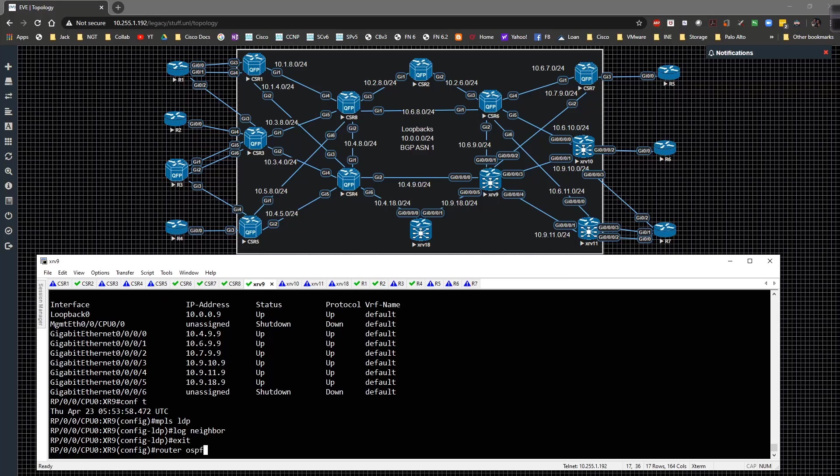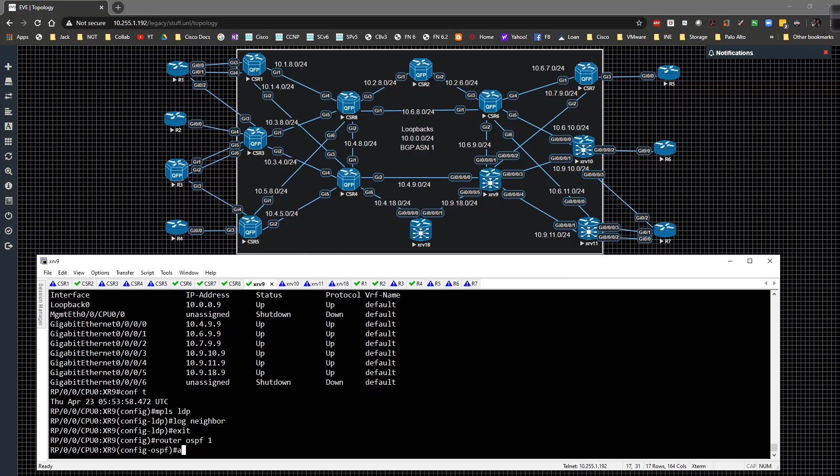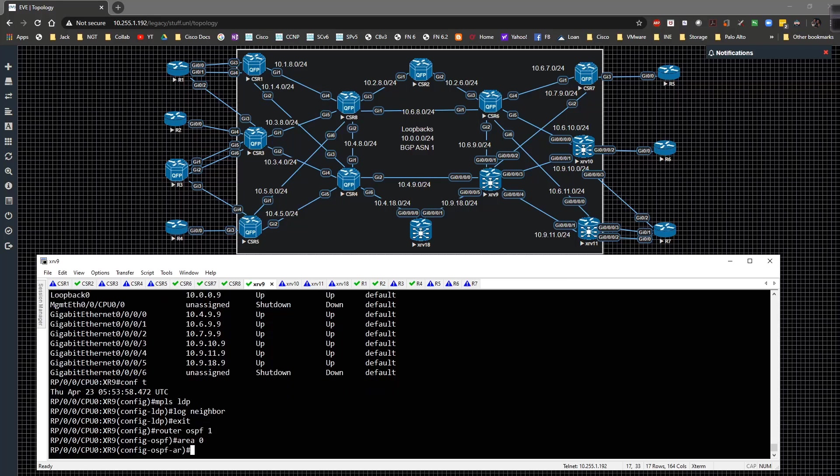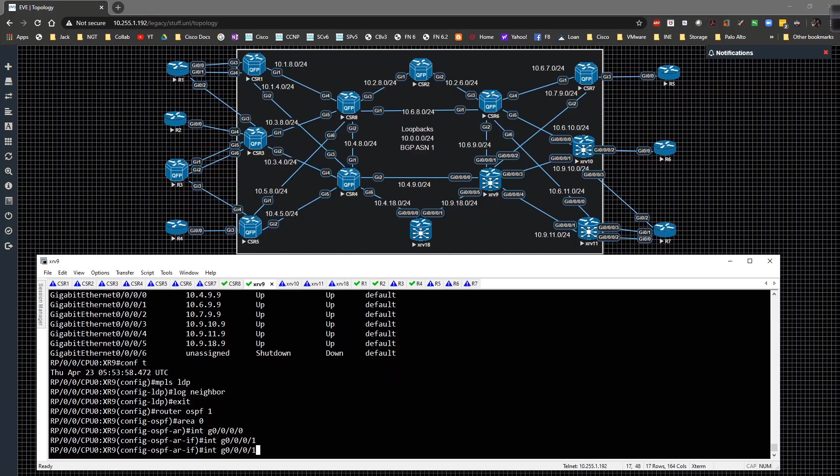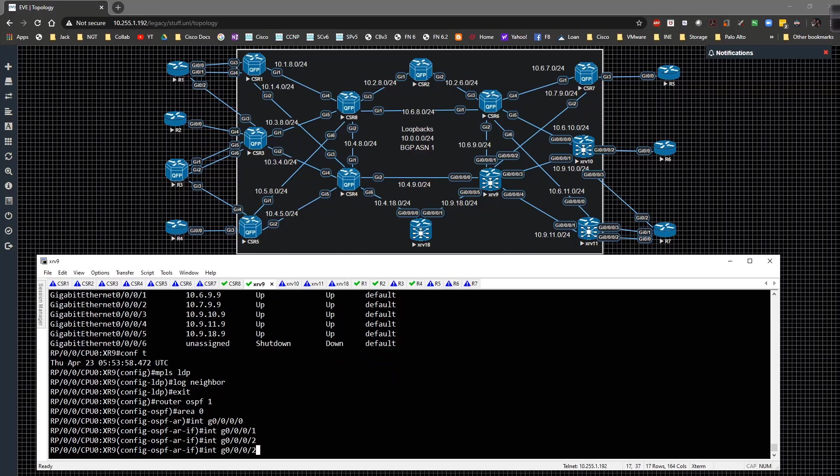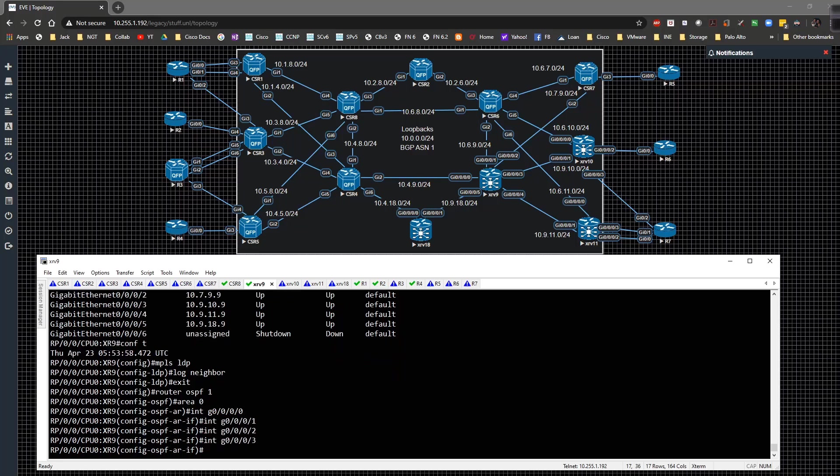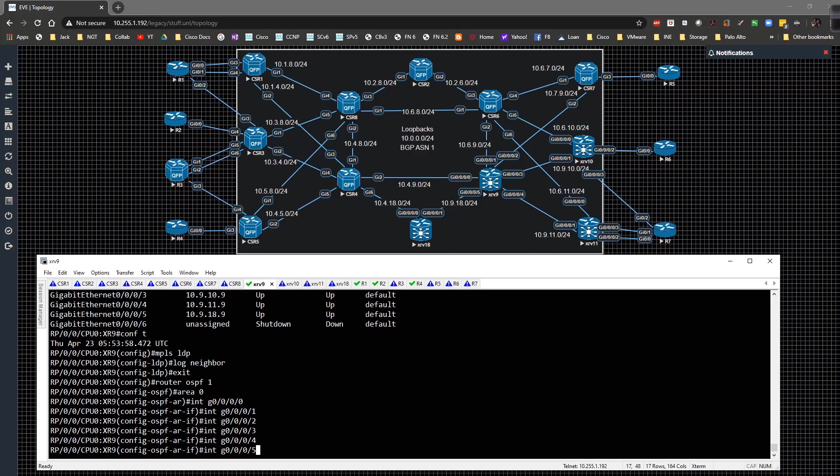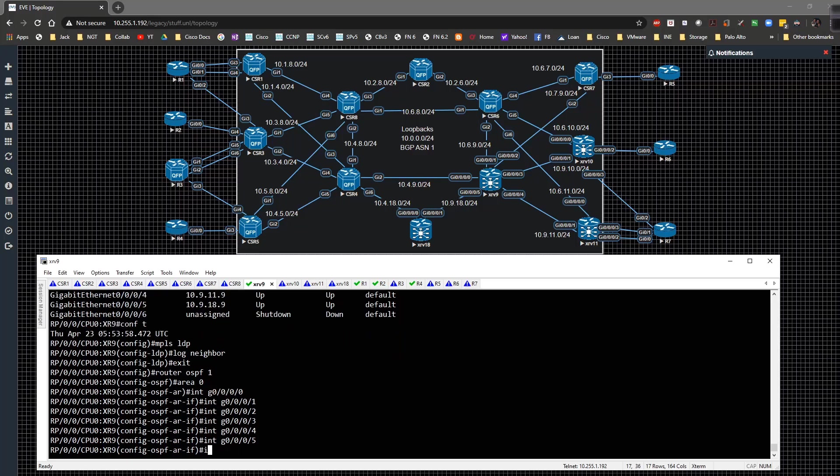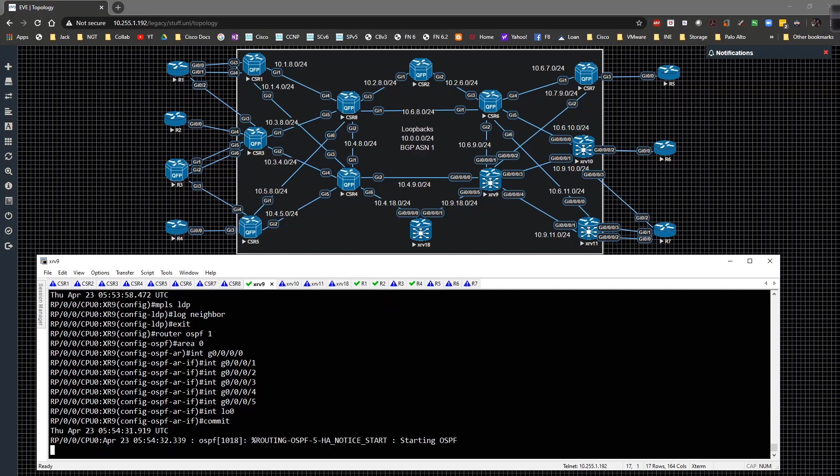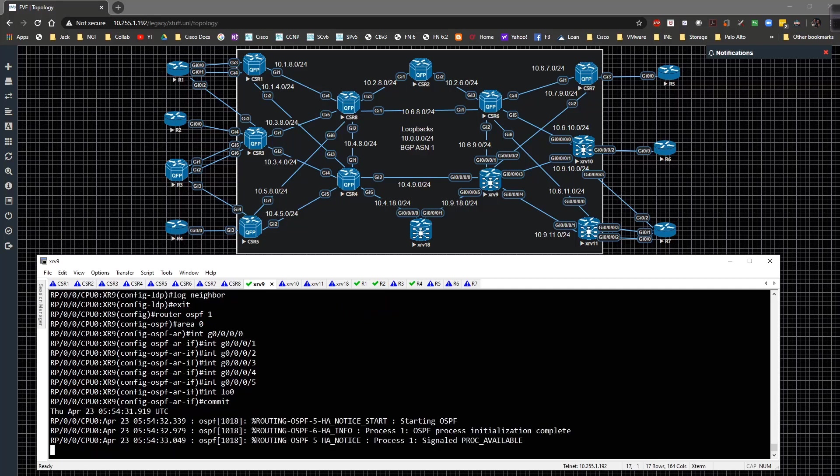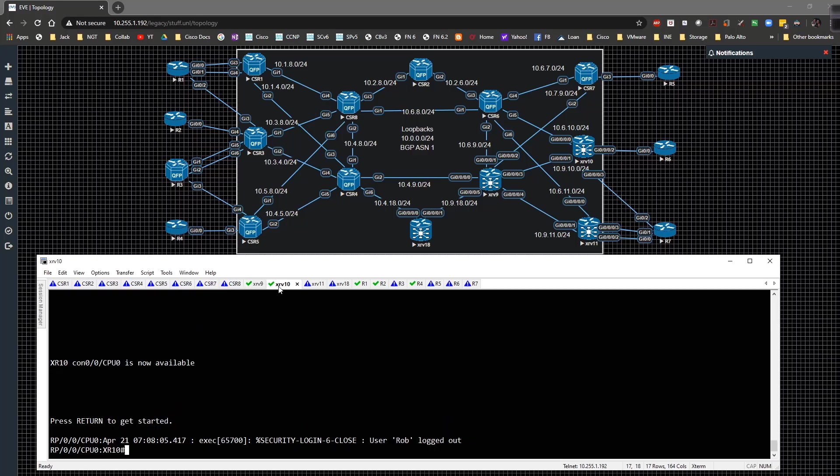Show IP interface brief, we're going to enable OSPF on everything. Router OSPF 1, area 0, interface gig 0/0/0/0, gig 1, gig 2, gig 3, gig 4, gig 5, and interface loopback 0, and commit.